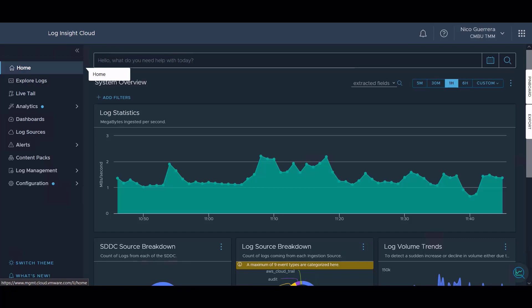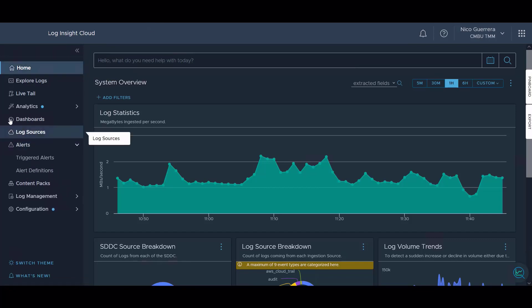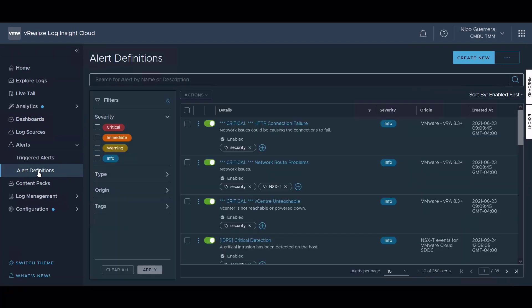So let's begin. Once we're logged into our LogInsight Cloud homepage, we can go to alerts and then we can see our alert definitions and our trigger alerts. Under alert definitions, we have a list of all of our alerts that have been created either by content pack or through custom user interaction.